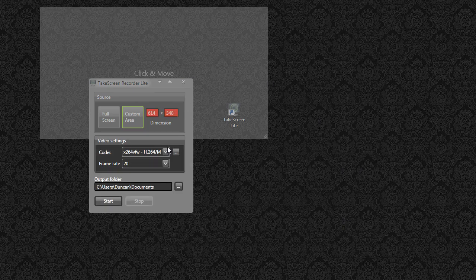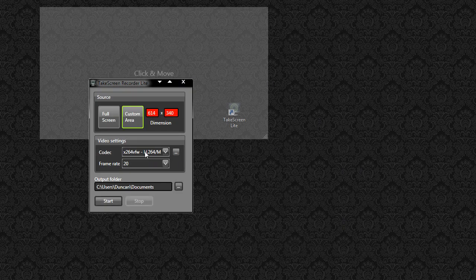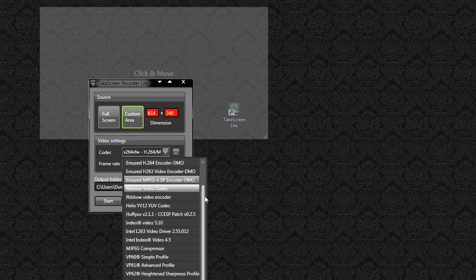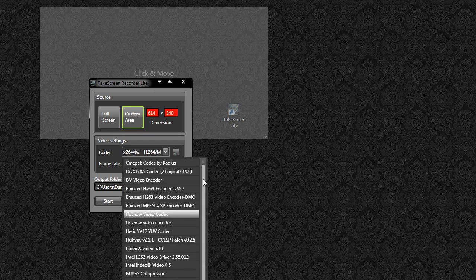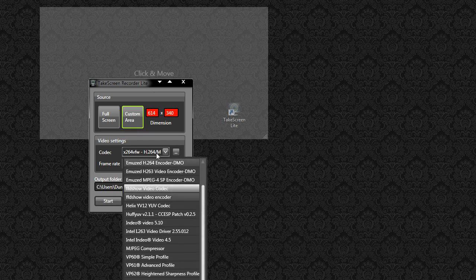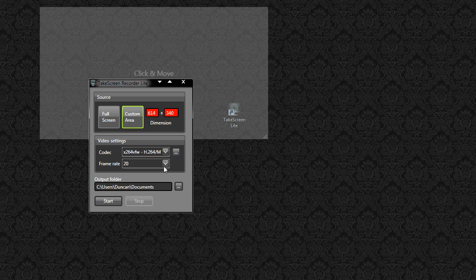And all you have to do is specify a codec here. I've got a bunch here because I have the K-Lite codec pack installed, and choose the frame rate and then choose where you want to put it.